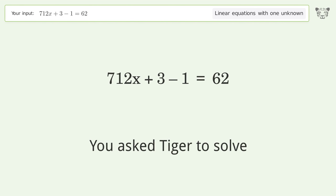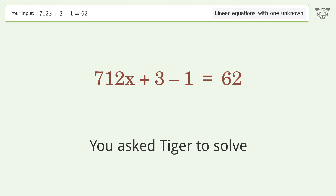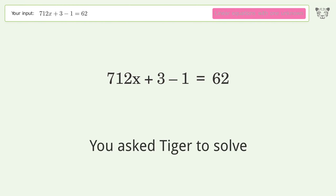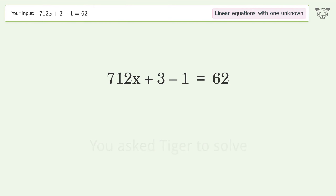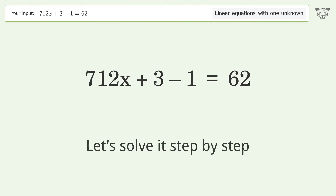Tiger Algebra is asked to solve a linear equation with one unknown. The equation is 712x + 3 - 1 = 62, and the final result is x equals 15 over 178. Let's solve it step by step.